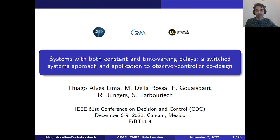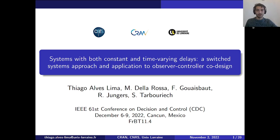Hello, and first of all let me thank you for your interest in this work. Today I'm going to talk about systems with both constant and time-varying delays — a switched systems approach and application to servo controller design. This is joint work with Mathieu de la Rosa and Raphael Youngers from the Université Catholique de Louvain, and with Fred Guesbaud and Sophie Tabouillage from LAAS, Toulouse in France.